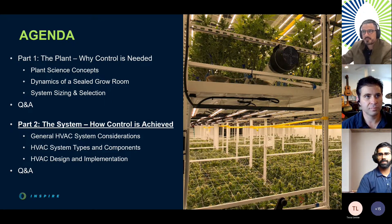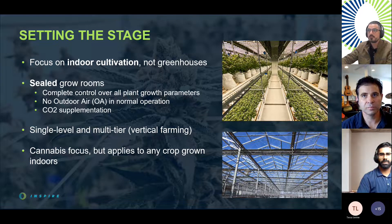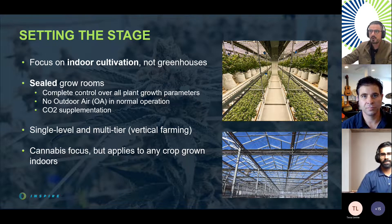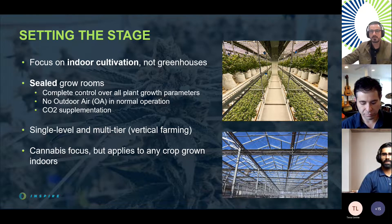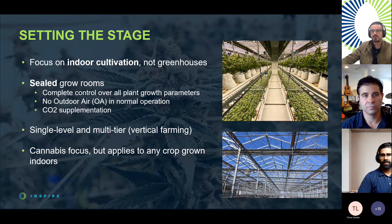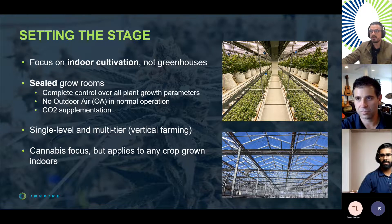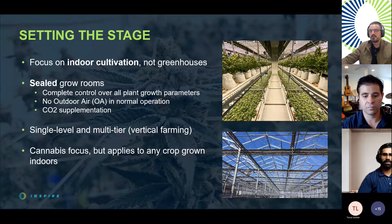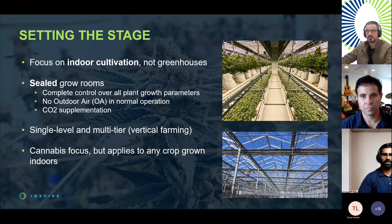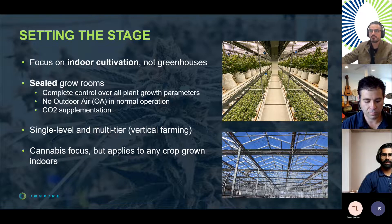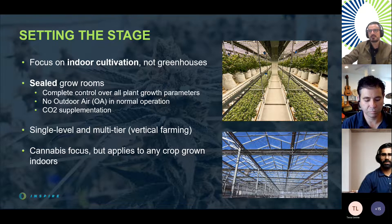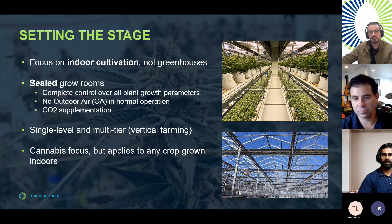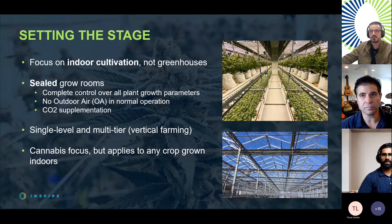Just to quickly set the stage, this talk will focus on environmental control for indoor cultivation only, not greenhouses. While many of today's concepts still apply to greenhouses, greenhouse environmental control strategies are for another talk. We're dealing with sealed grow rooms, where we have complete control over all growth parameters. There's no outdoor air in normal operation, and the air within the room is fully recirculating — mainly because we're supplementing the air with CO2 to maximize carbon assimilation and the growth rate of the plant. These sealed rooms can be either single-level or multi-tier, and the focus of today is on cannabis, though the core concepts apply to any other crop grown indoors.